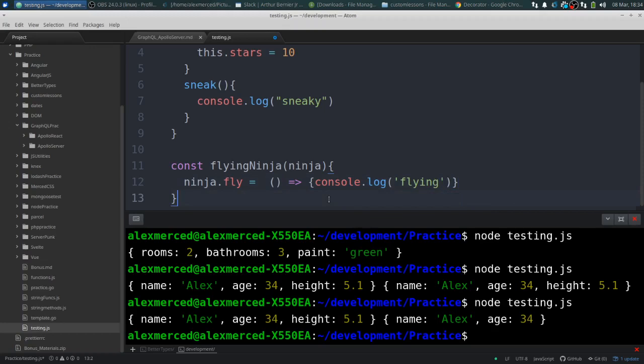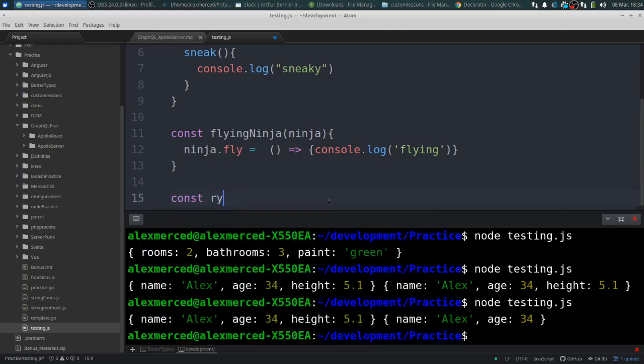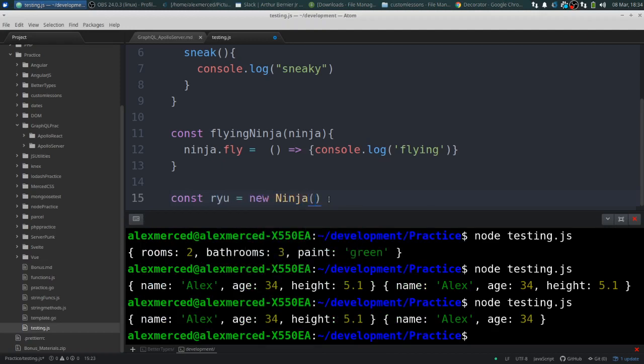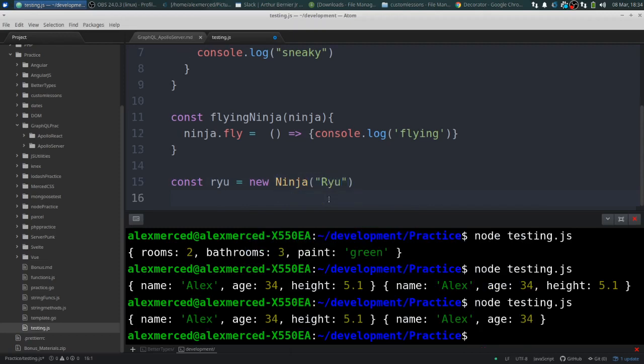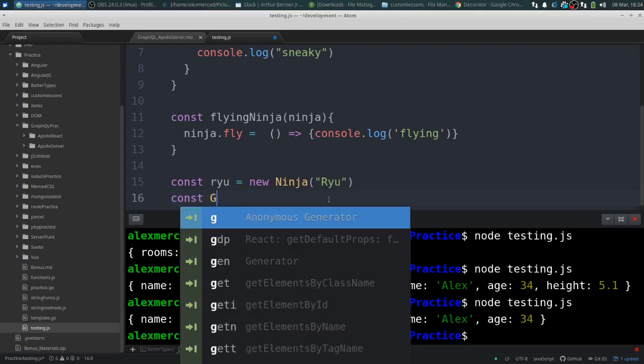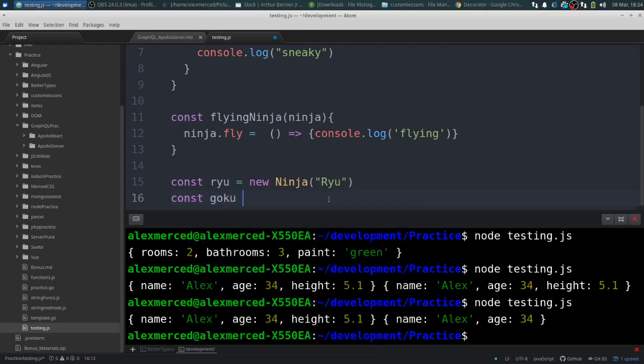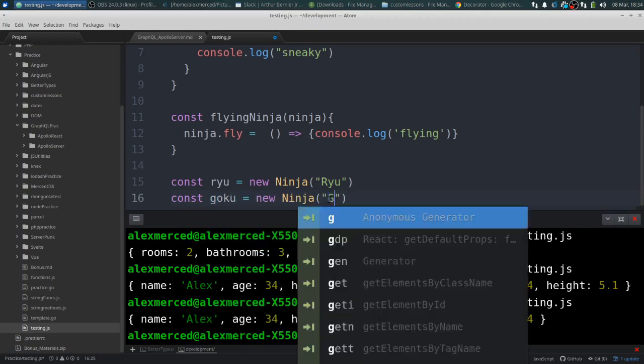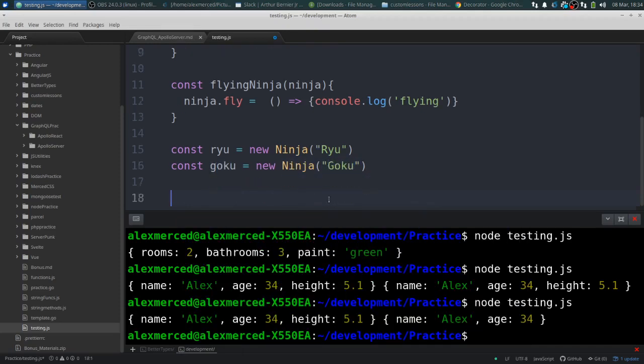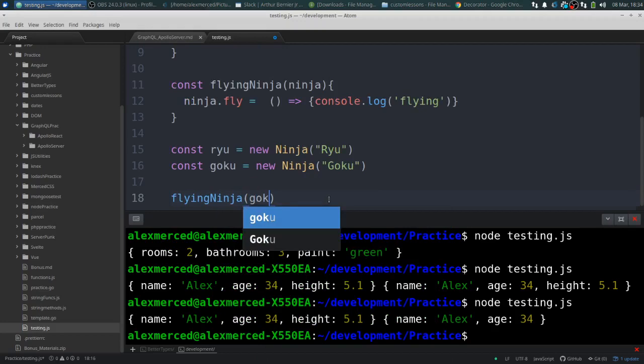So now I have two ninjas. First we'll have Ryu. Ryu equals a new ninja by the name of Ryu. And then we have const Goku. And Goku can fly. So we'll call him new ninja Goku. And Goku can fly so we need to give him the ability to fly. So we'll say flying ninja Goku.